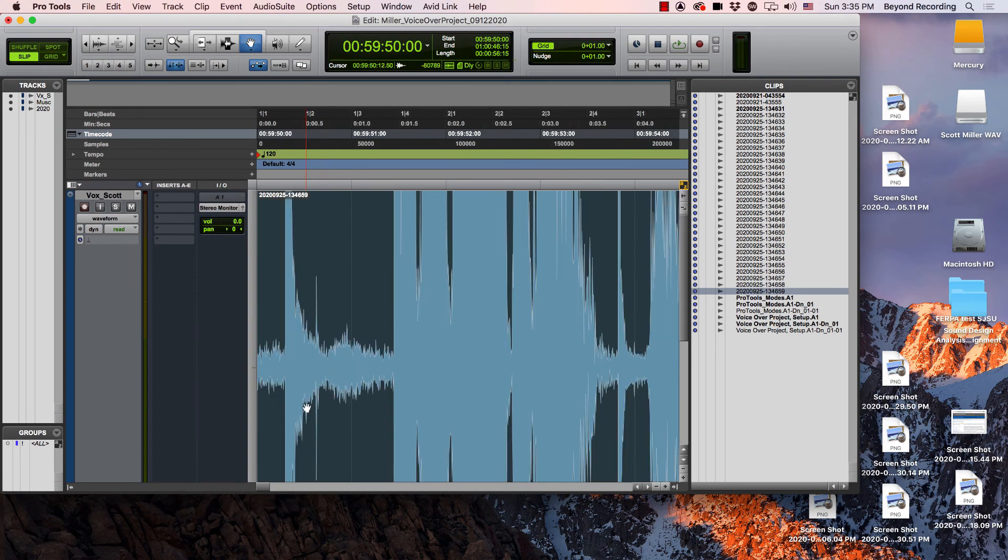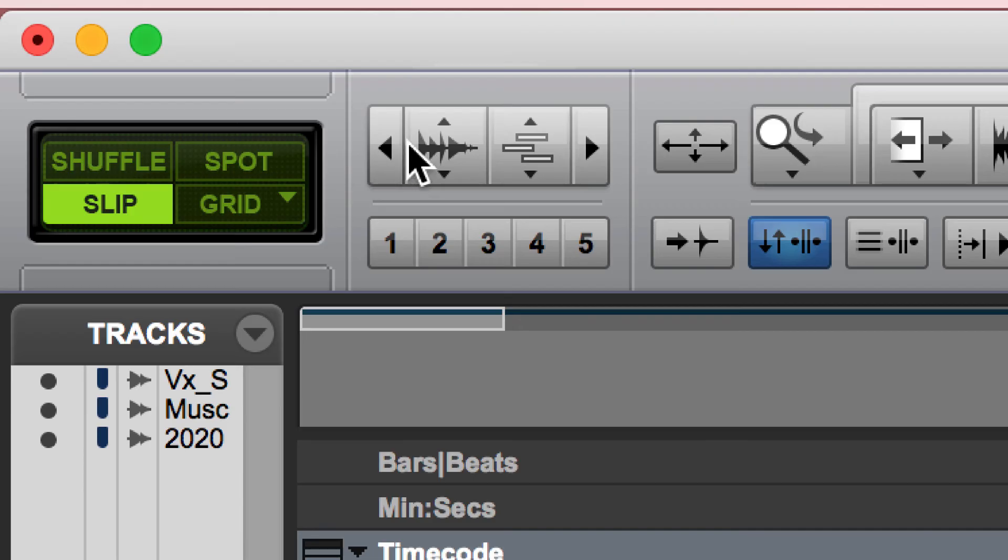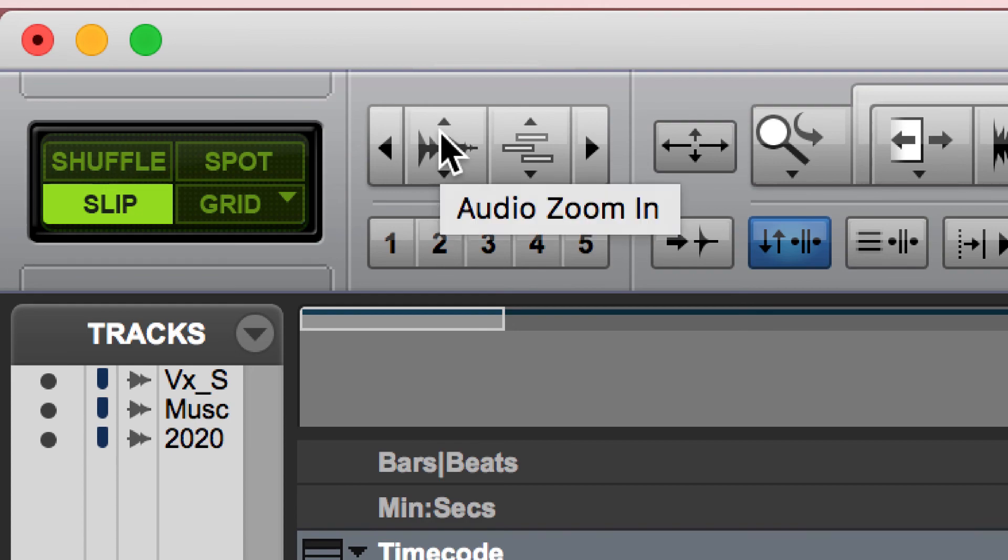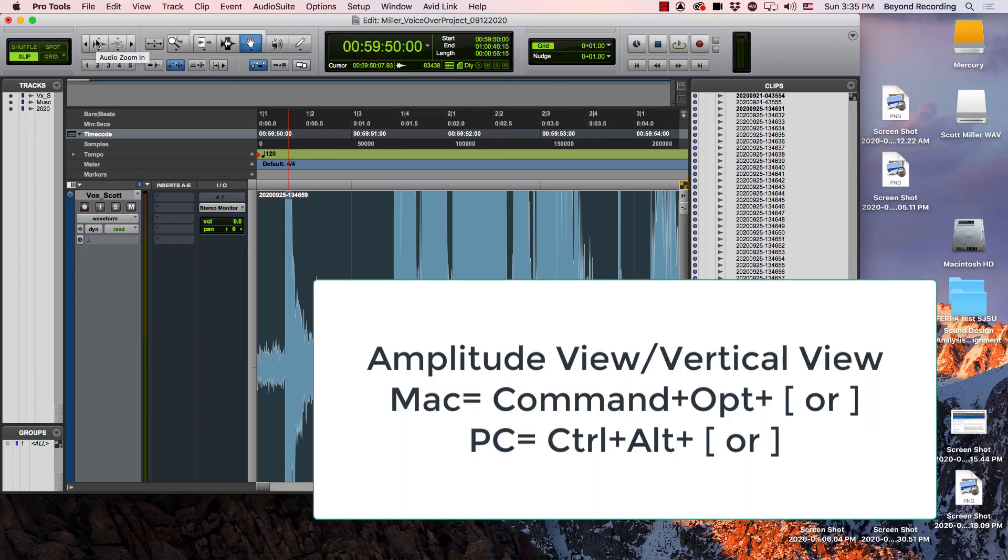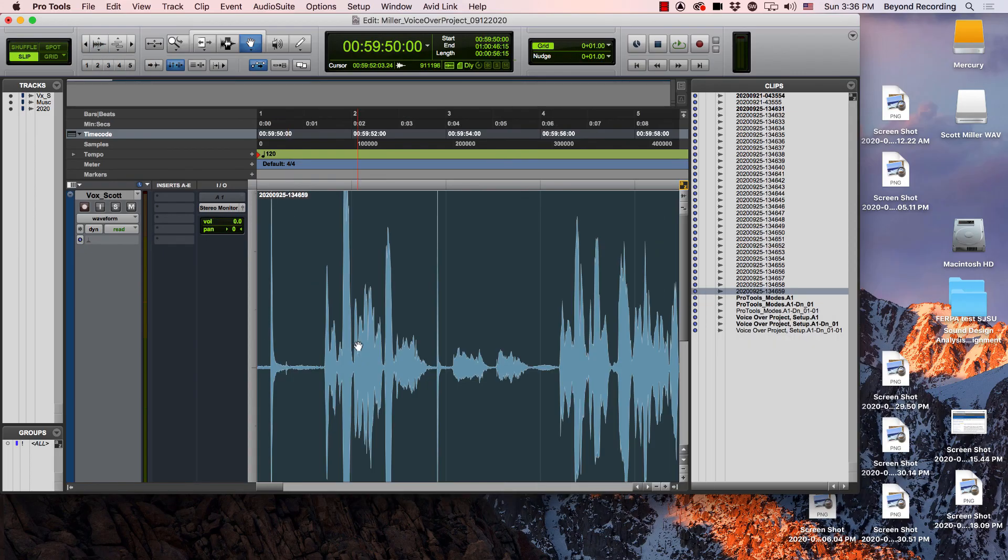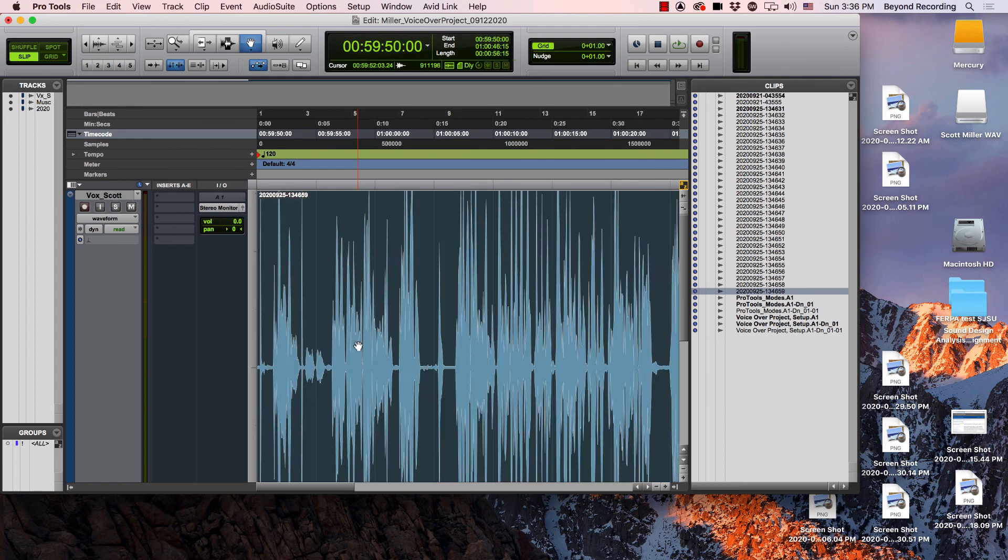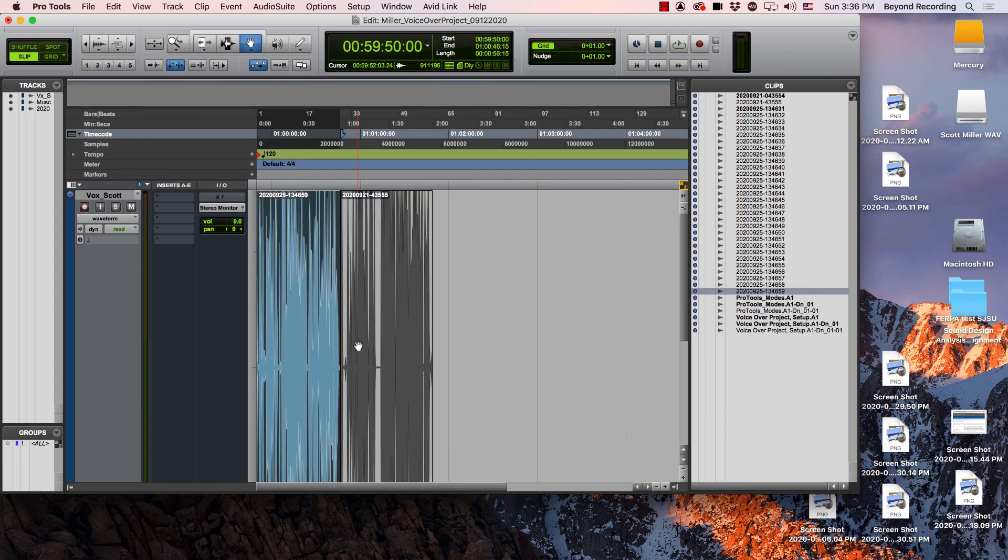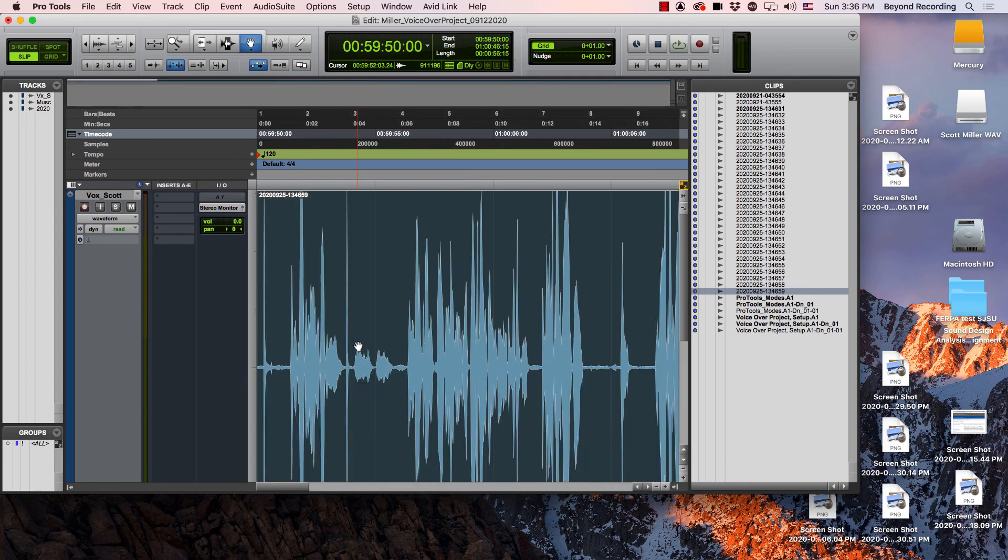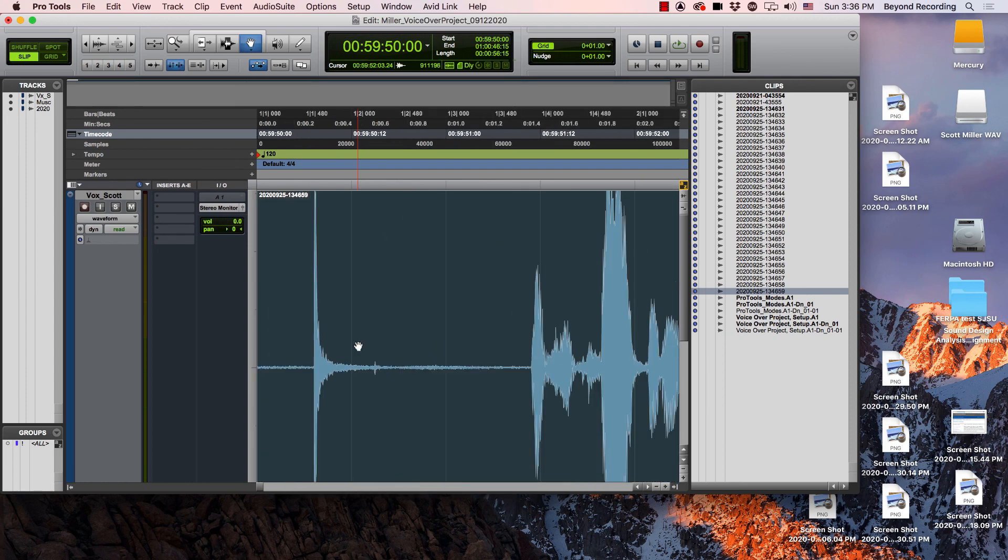If I want to see more detail on my quieter sounds, I can do that with the amplitude view, also known as the audio zoom in or zoom out. And there you have it, a quick overview of the zooming functions inside of Pro Tools.